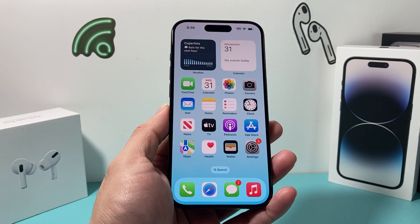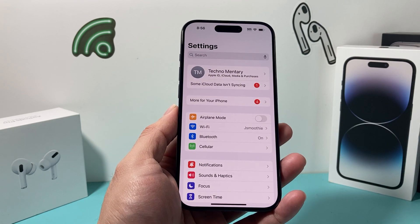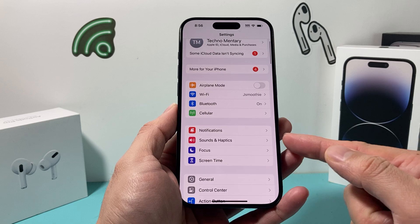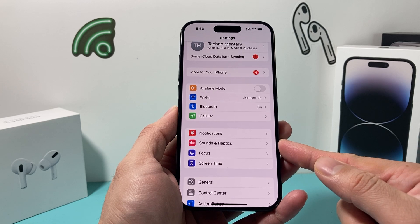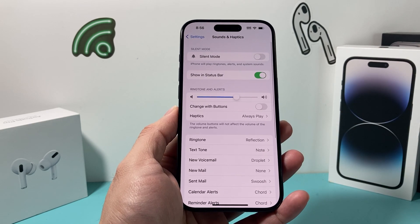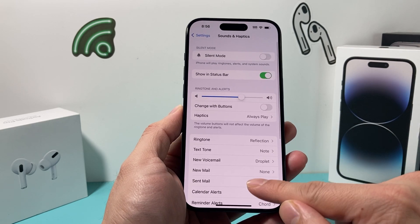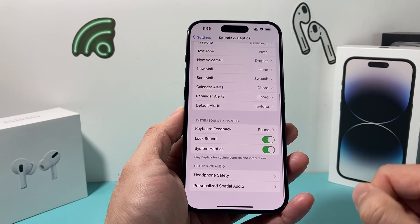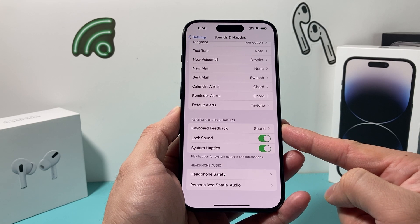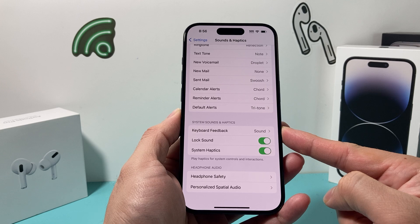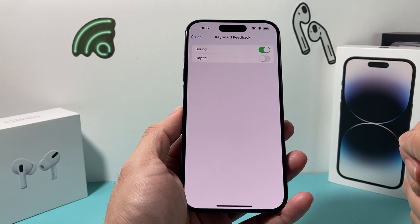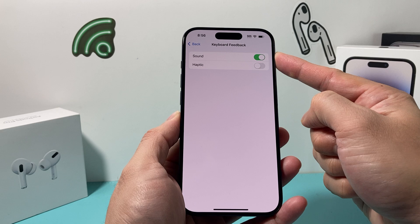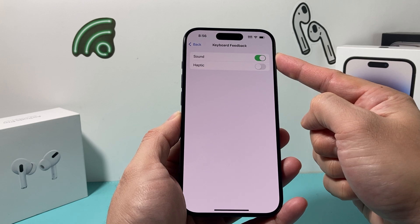The very first thing you're going to do is go ahead and open up your Settings. And once you open up Settings, you're going to go and find Sounds and Haptics. And once you find Sounds and Haptics, you're going to go all the way down under System Sounds and Haptics, and you'll see the option for Keyboard Feedback. Once you click on Keyboard Feedback, you'll see there's a toggle to turn sound on and off.